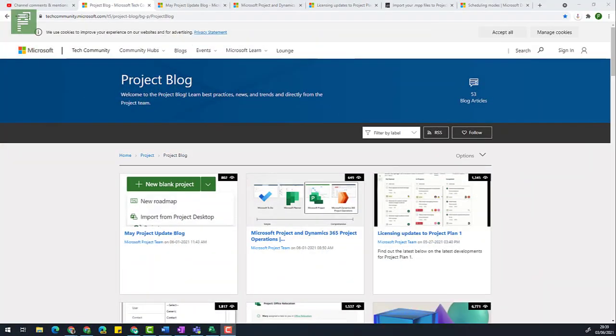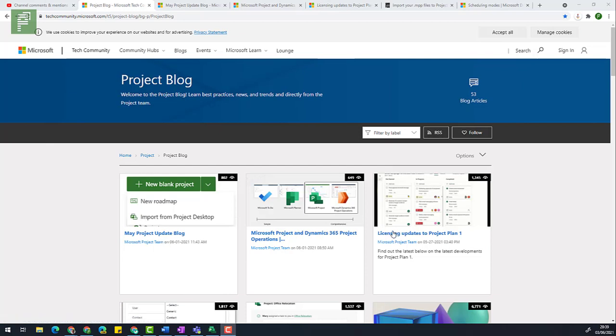Don't forget to subscribe and hit that like button if this video is useful for you. Let's dive into the blog post, because on the project blog there's actually three articles that are interesting to watch.